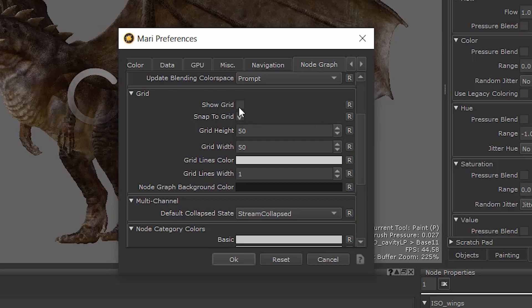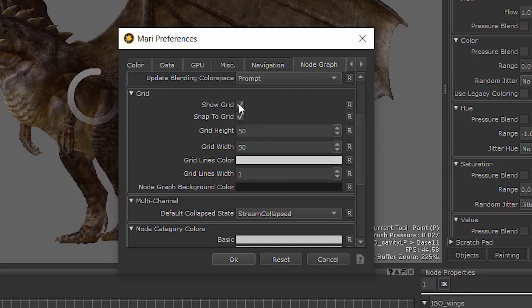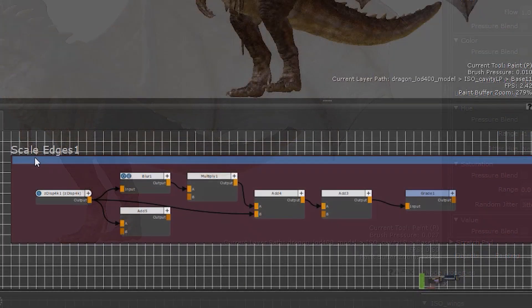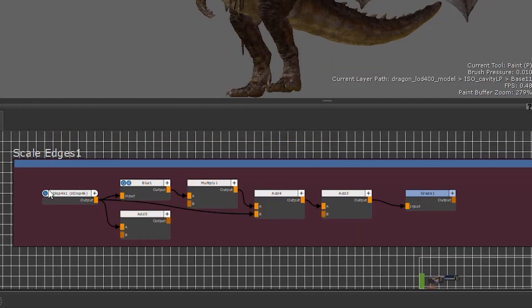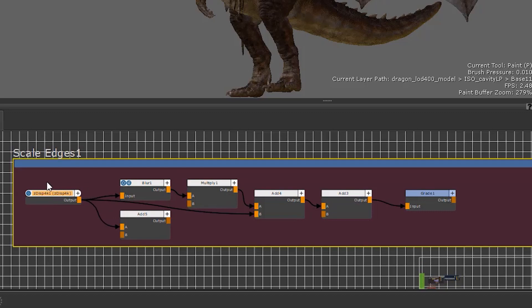The grid's visibility in the node graph can then be toggled with the Show Grid checkbox. Once enabled, any nodes in your node graph will snap to the grid when being moved.